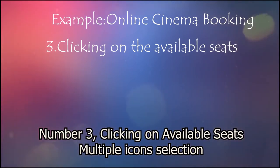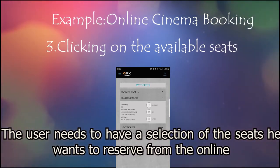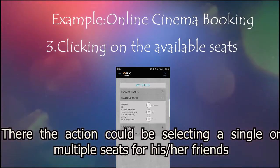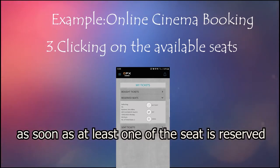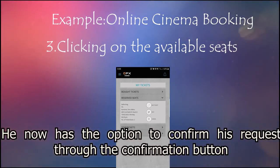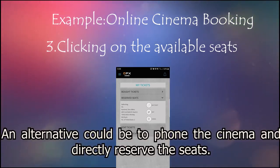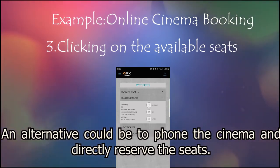Number 3: Clicking on the available seats — multiple icon selection. The user needs to select the seat he wants to reserve from the online app. The action could be selecting a single or multiple seats for himself or friends. The app will show an option to confirm as soon as at least one seat is reserved. He now has the option to confirm his request through the confirmation button. An alternative could be to phone the cinema and directly reserve the seats.